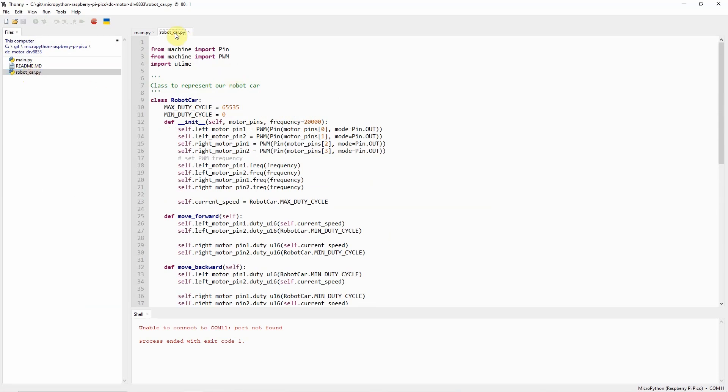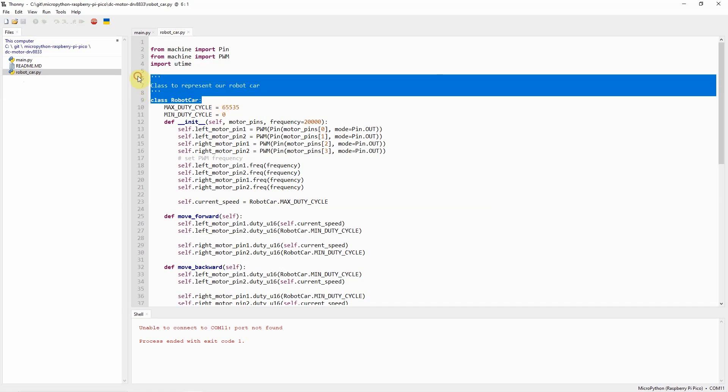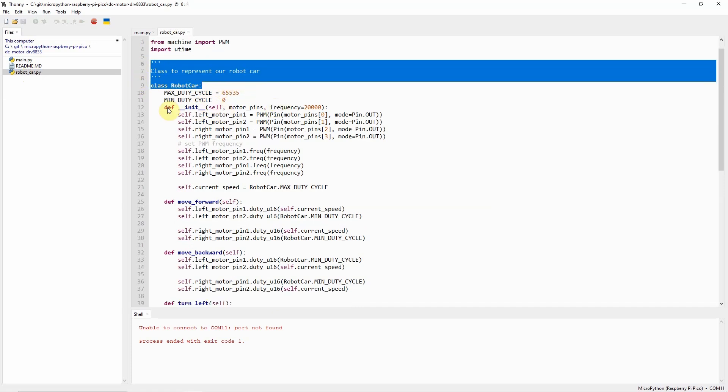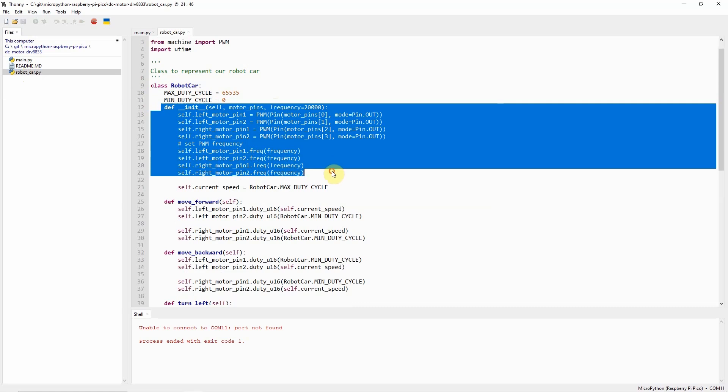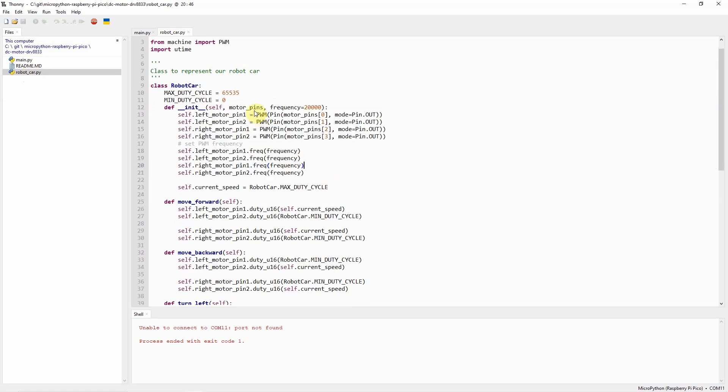As you can see in the robot_car.py class, we just created a class called robot car. And in the constructor of the class, it is expecting a list of motor pins where we connected the IN1, IN2, and IN3, IN4 combination.